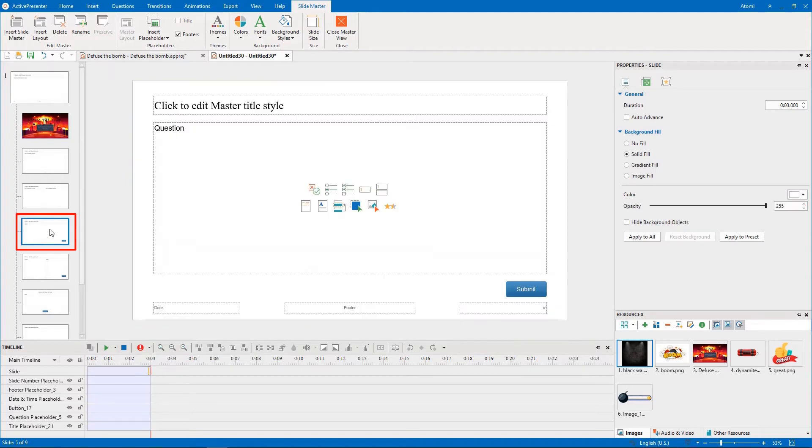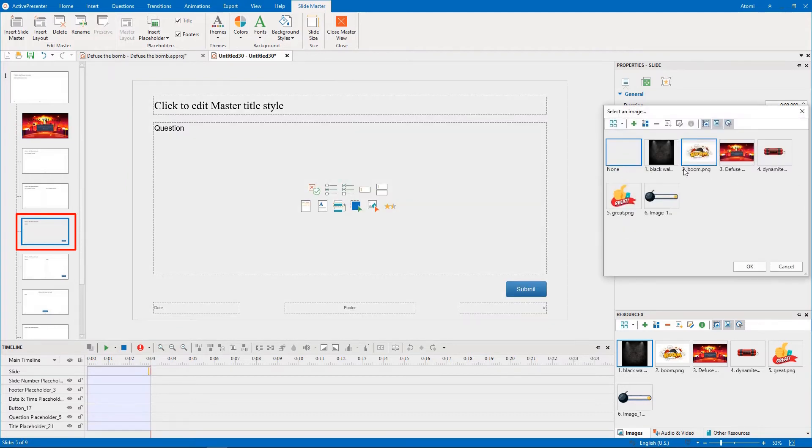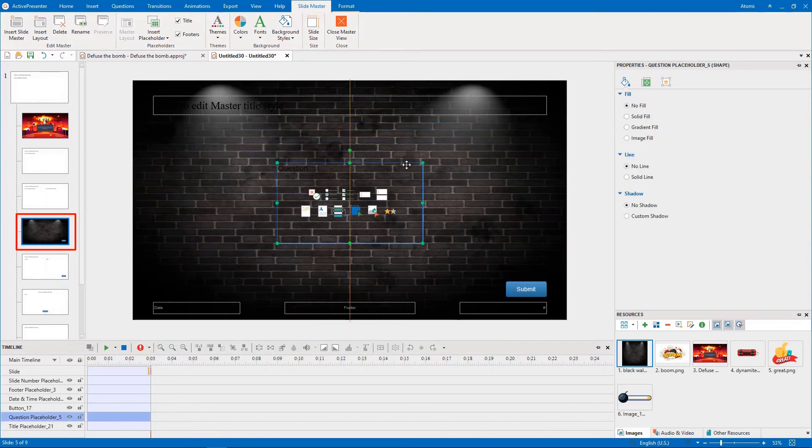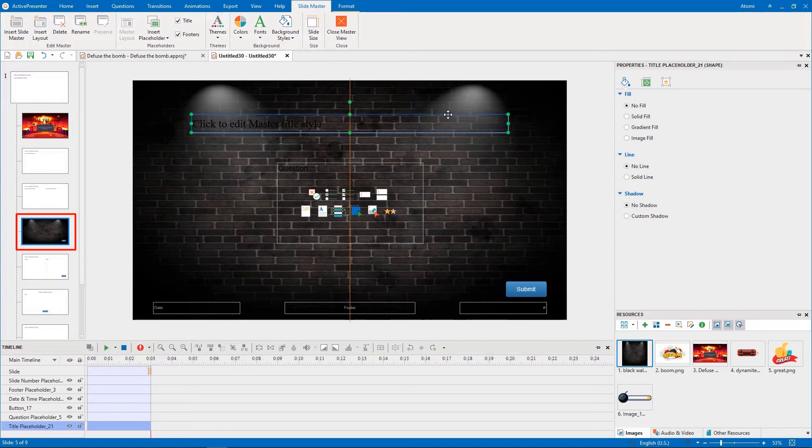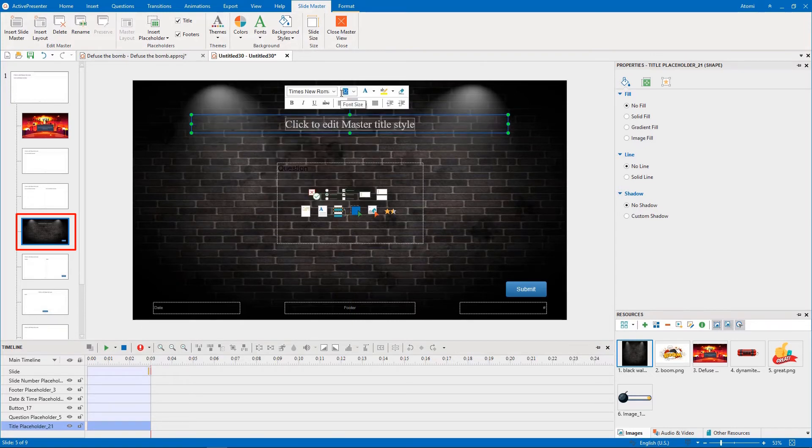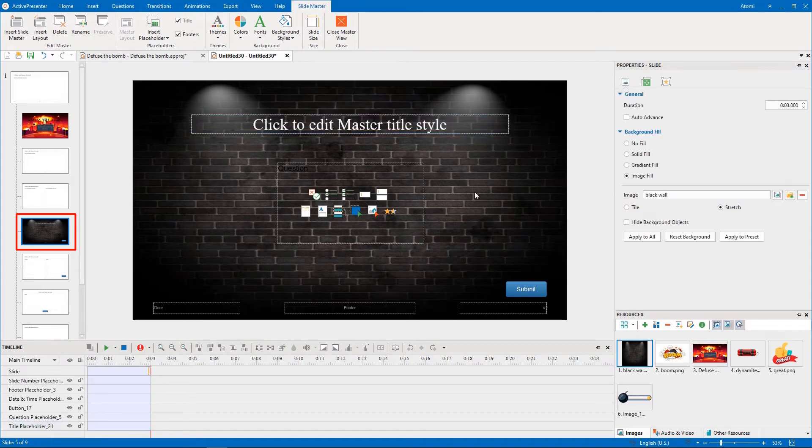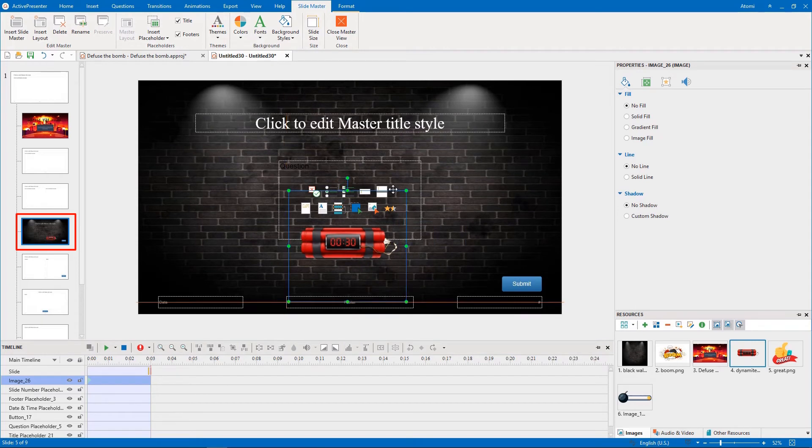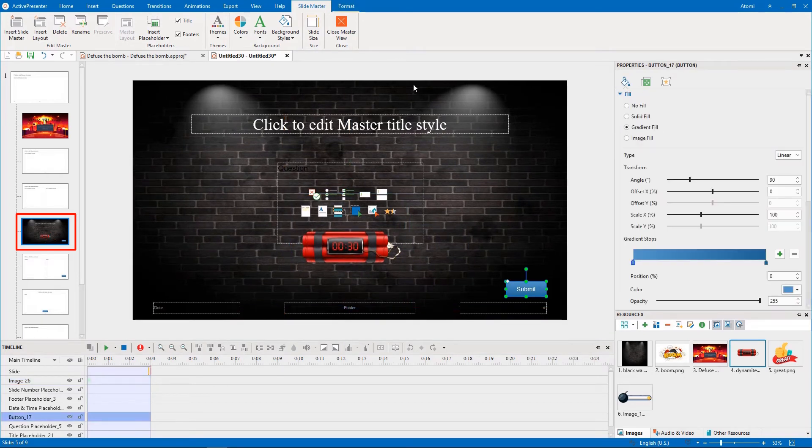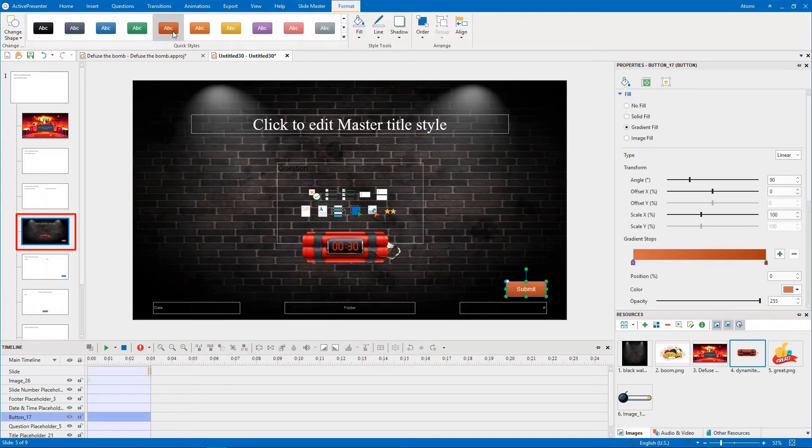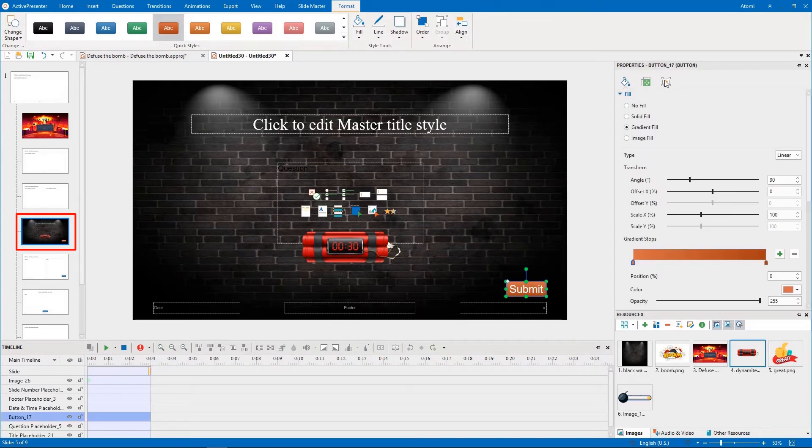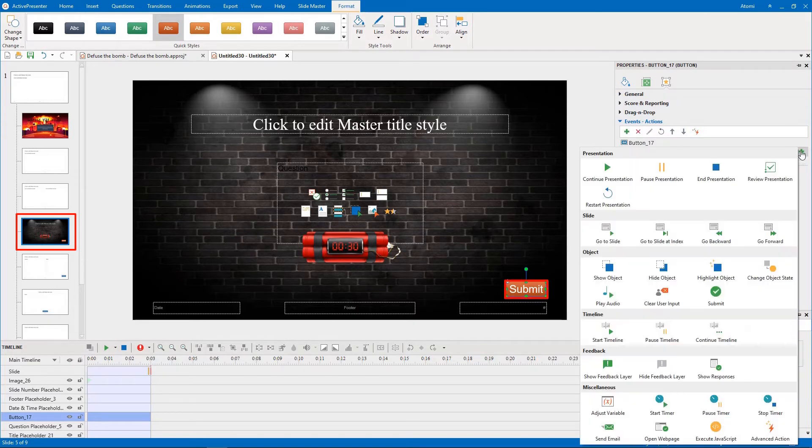In the question layout, you can freely set the background image, font, size, color, and so on. Also, add the Go Forward action to the on-click event of the Submit button.